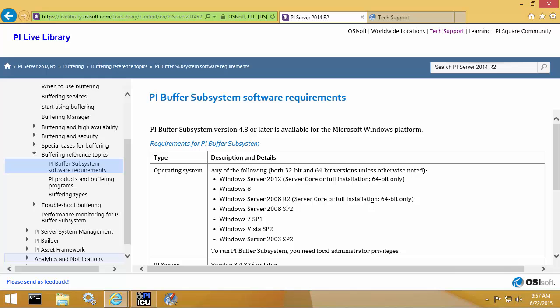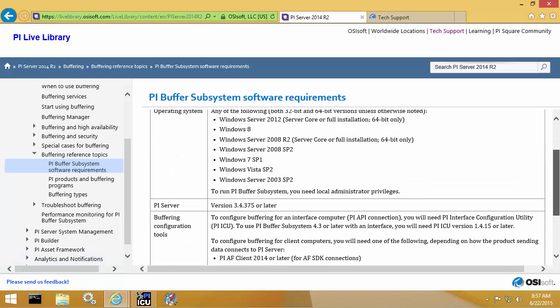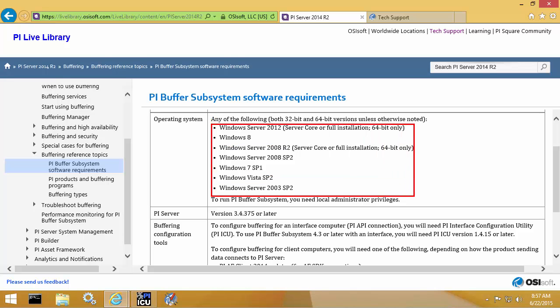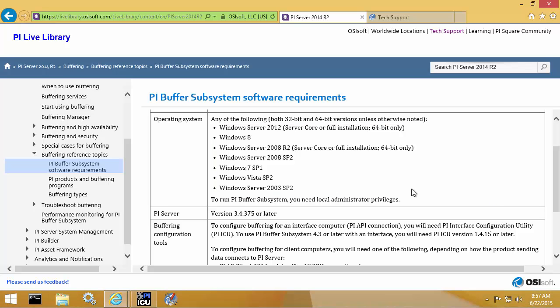Let's go over some of the system requirements. From the PI Live library, we can see that PI Buffer Subsystem supports both 32-bit and 64-bit client and server Windows operating systems, starting from Windows Server 2003 SP2. Any destination PI Data Archive Server is going to need to be version 3.4.375 or later. We always recommend running the latest version for the best performance.